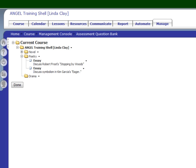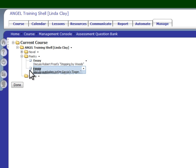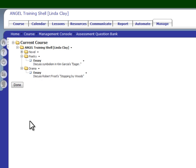Let's say that I want to move questions around. I don't want 'Discuss Robert Frost, Stopping by Woods' in the poetry folder — I want it in the drama folder. Grab this white square, click it, and then drag it to the folder where you want it to go, and that question is moved into another folder.